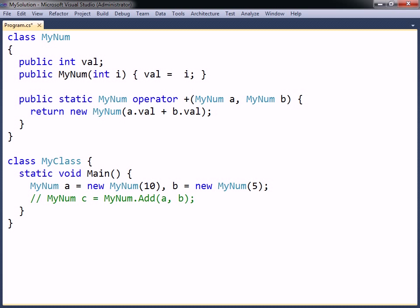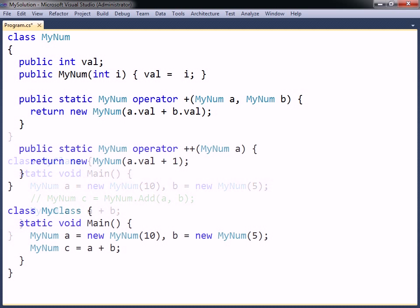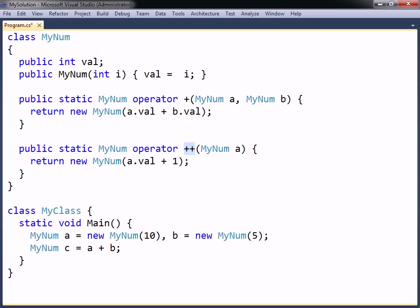Since the class now overloads the addition sign, this operator can be used to perform the required calculation. Addition is a binary operator because it takes two operands. To overload a unary operator, such as increment, a single method parameter is used instead.